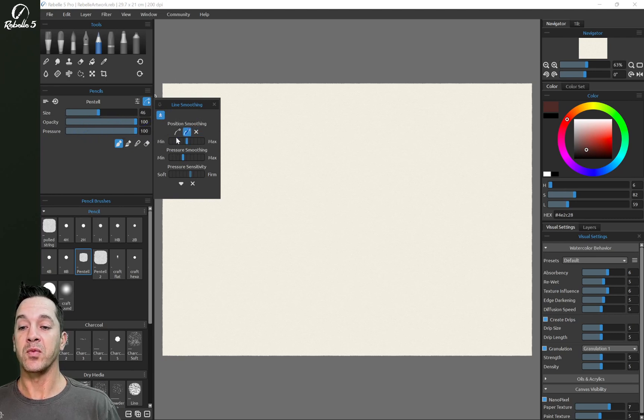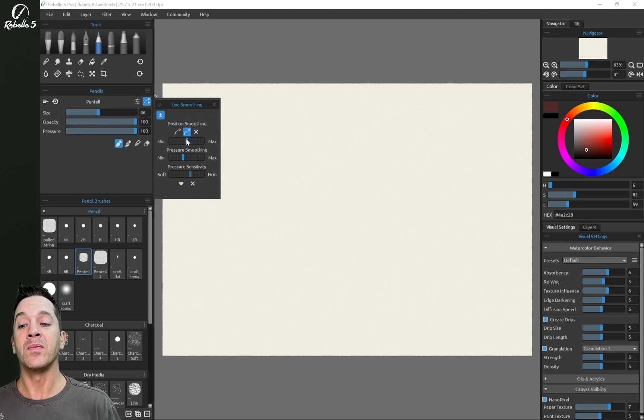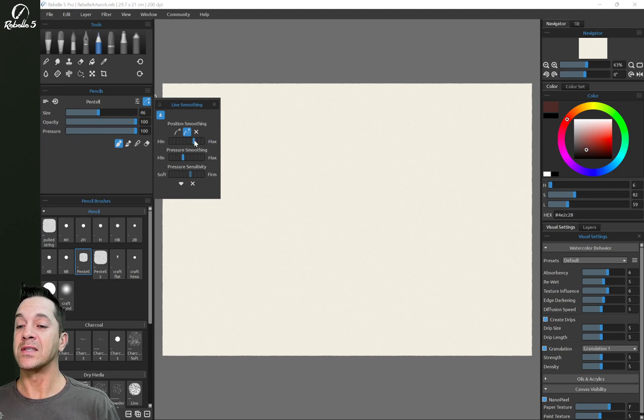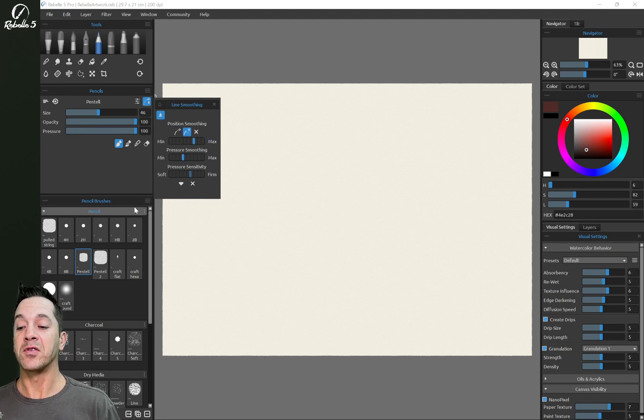So let's say we want positional smoothing. And let's bring this up so it's easy to see. We have this saved to this brush.